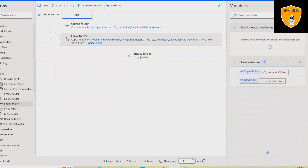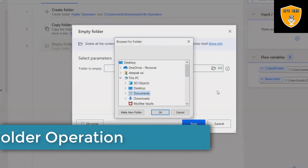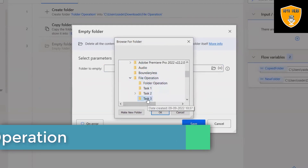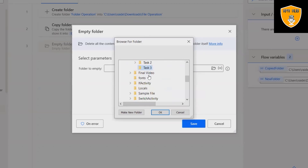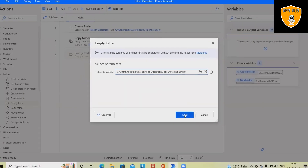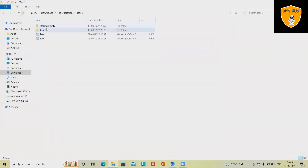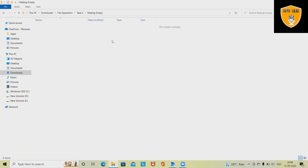Now this time I want to empty the folder, so I'll use Task 2. I want to empty this folder so that whatever data is available inside that folder will be automatically deleted — meaning it will create an empty folder. After running, we have the folder again but the data is not available inside it.